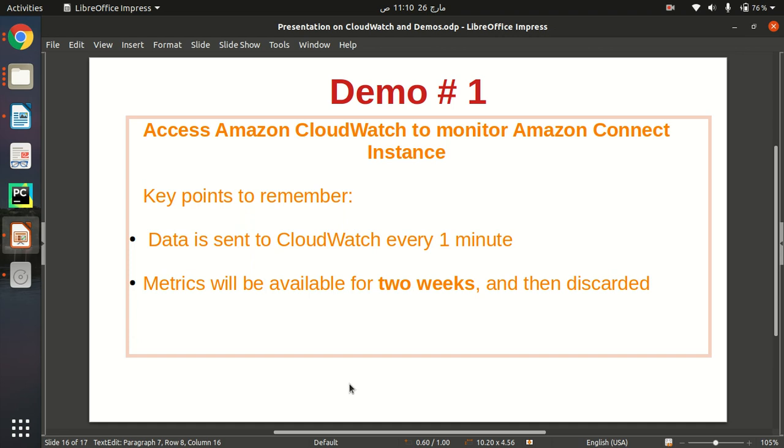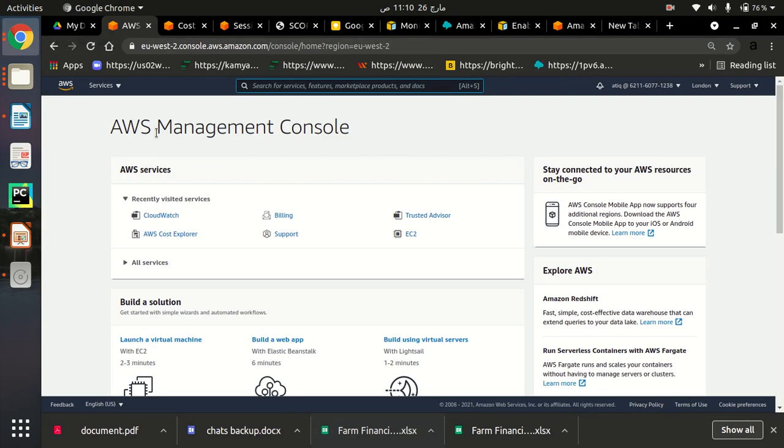So these are two key points to remember if you are working on Amazon Connect and you are building your contact center. Let's just go to Amazon management console and see how we can monitor our contact center by using CloudWatch.